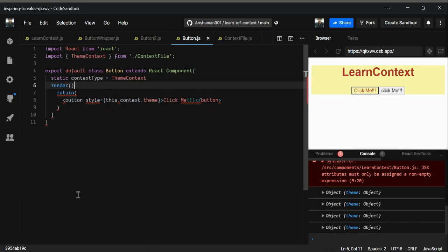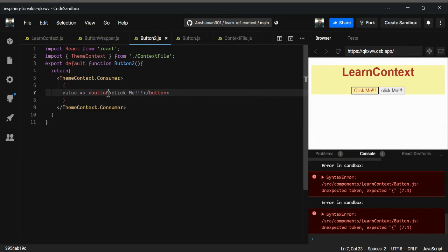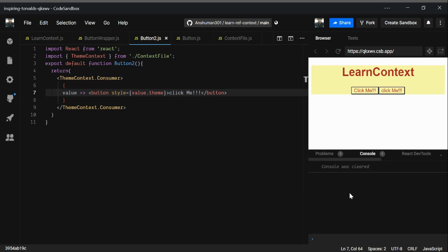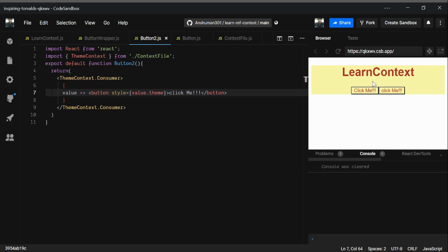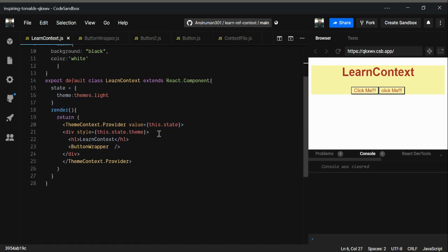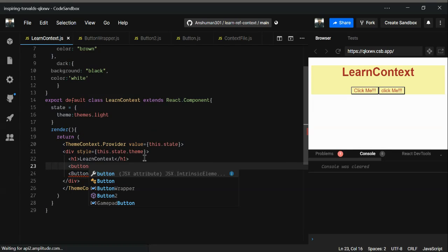One value is done and you can do the same thing for the other style using value.theme. But what we really want is the toggling part. To achieve that we need to dispatch some action that will change the theme to themes.dark. As a first step, I'm going to create a button.